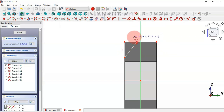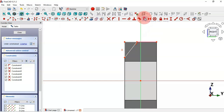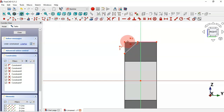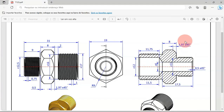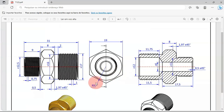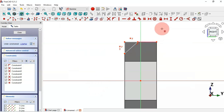Next, select the line tool and draw this sketch. Now we need to make these two lines equal — select the Equal constraint and apply it to these two lines. Now we have the equal constraint applied. Let's check the size of this feature; as you can see here we have 1.97.